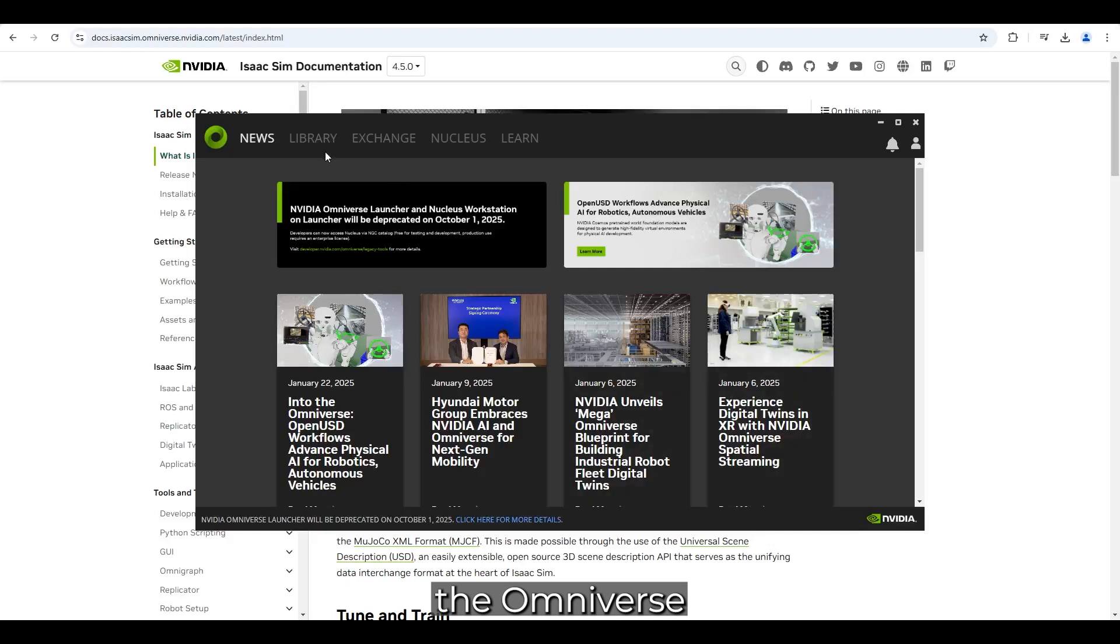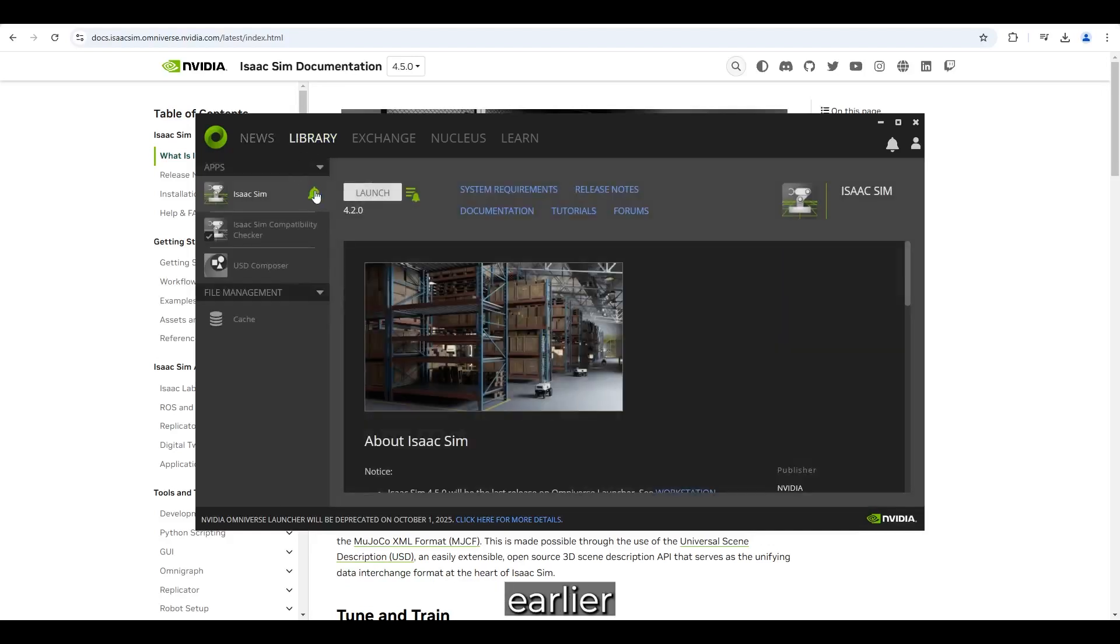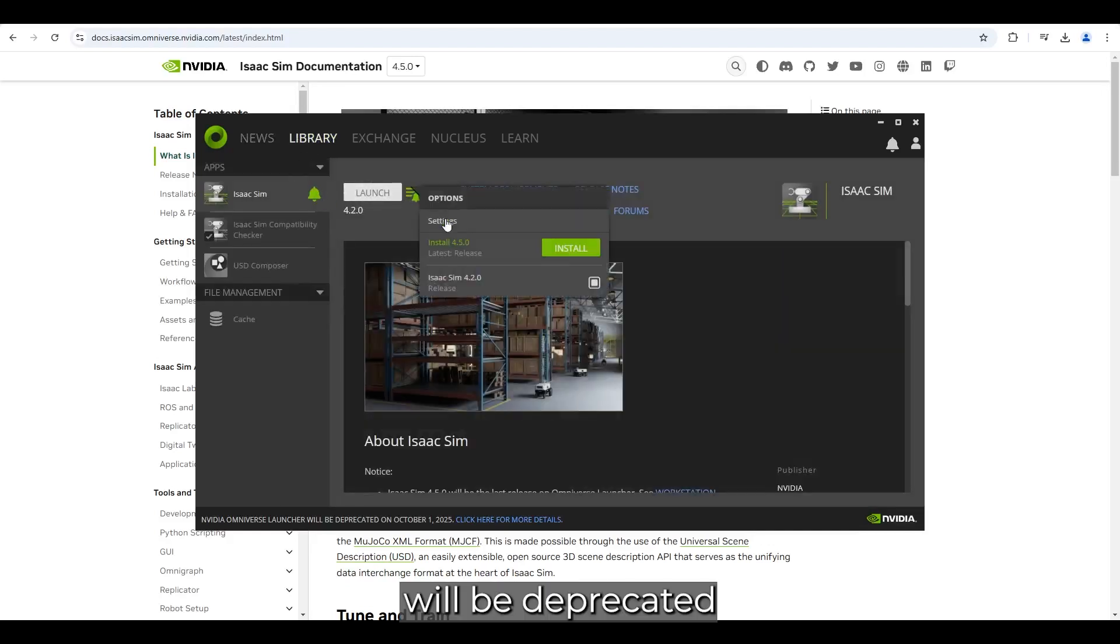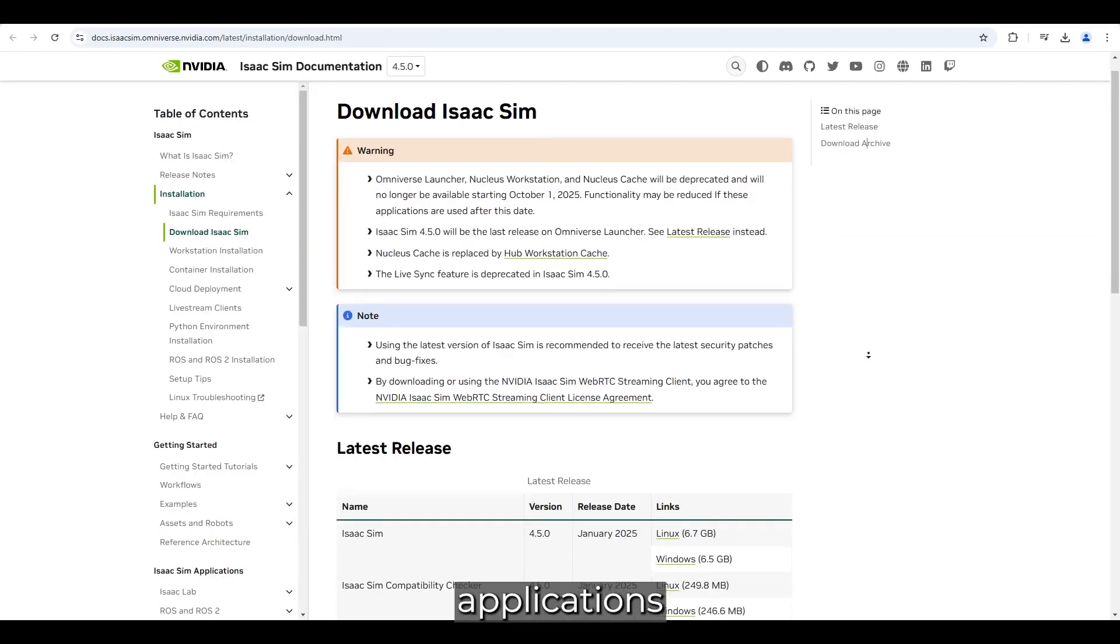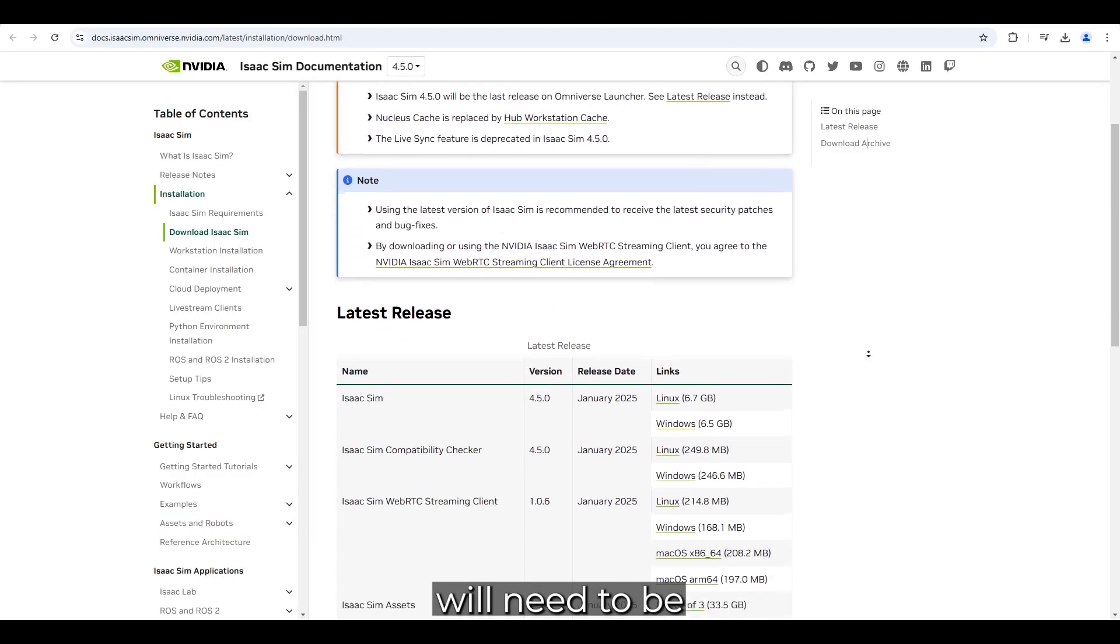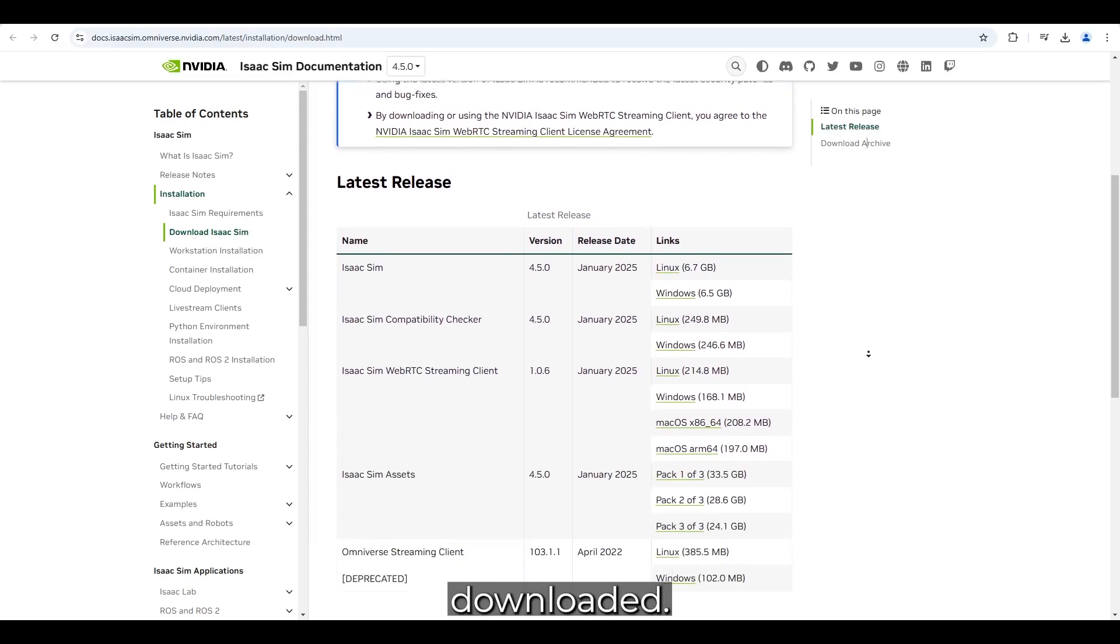First, the Omniverse launcher I mentioned earlier will be deprecated in October this year, meaning applications will need to be manually downloaded.